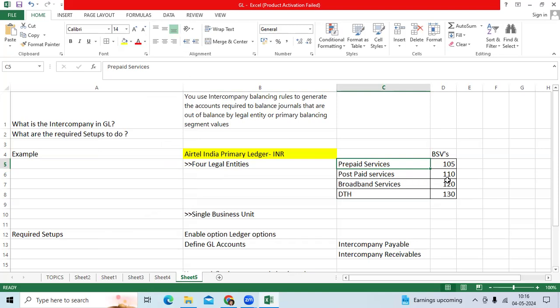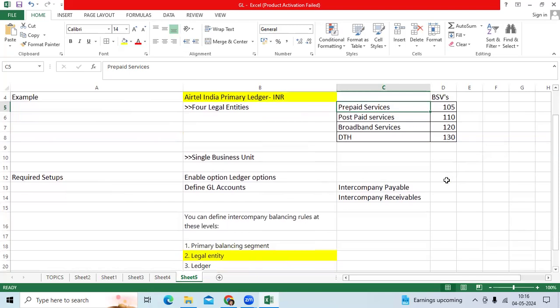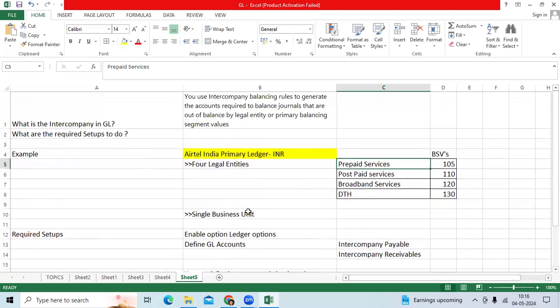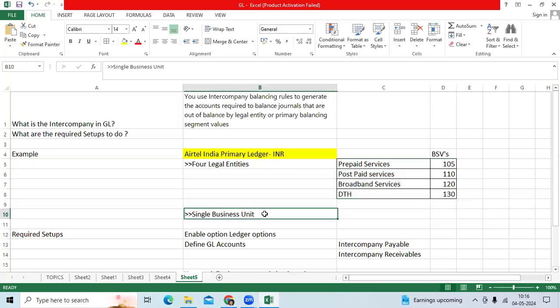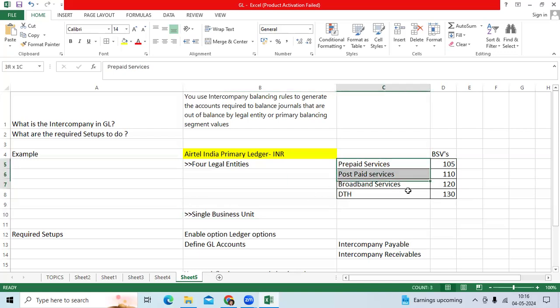When it comes to practically, you can use a single business unit to enter four legal entity transactions or you can use four BUs also. Many clients use single BUs for four legal entity transactions.